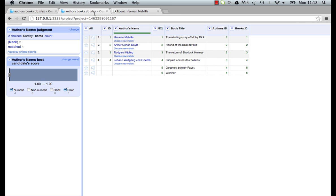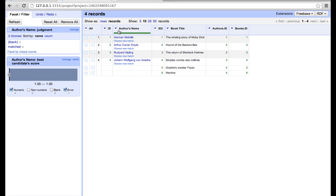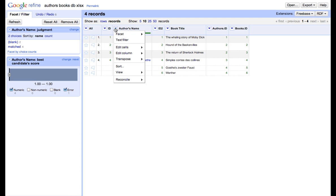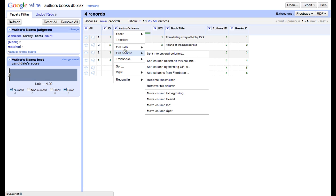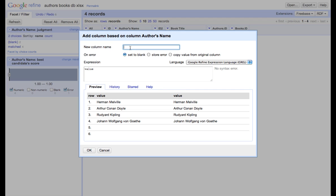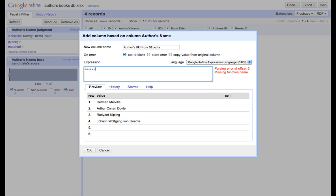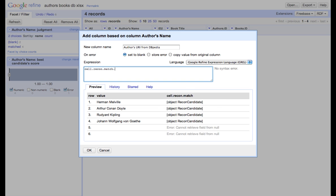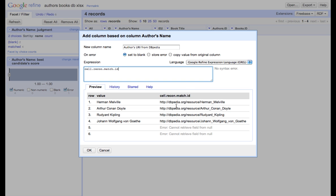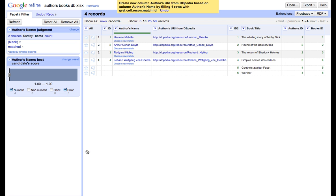So since we have reconciliation results, we can now export them to a separate column. To do so, first, we have to give a unique name for a column. In this case, it will be authors URI from DBpedia. We also have to write a grill expression, which takes the reconciliation information from our cell, look for the match, extract the ID, and write it as a separate URL. Then we just have to click OK.